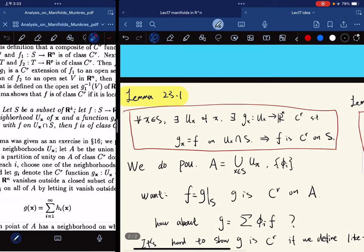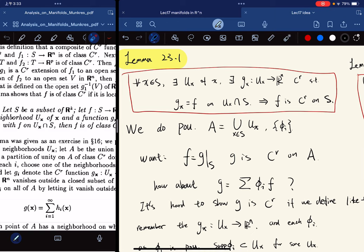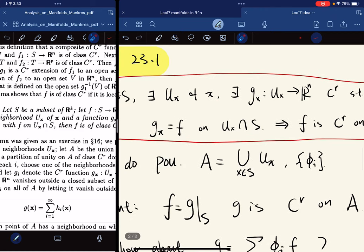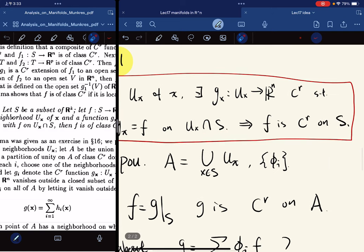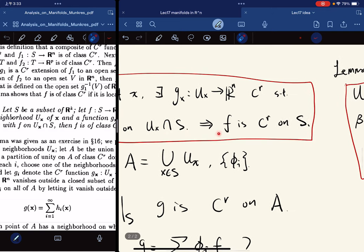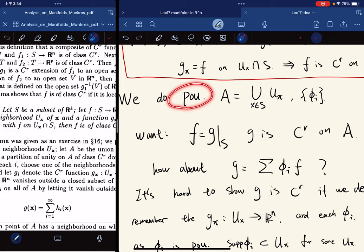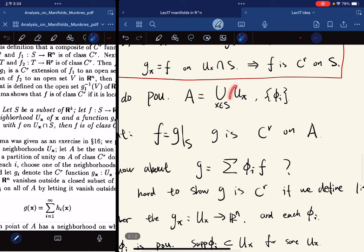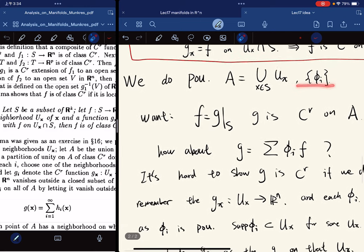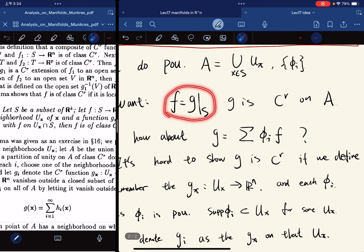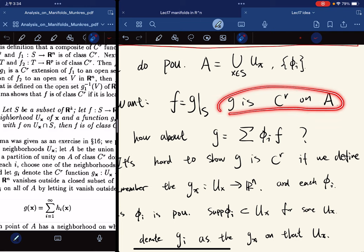For the proof, we use the partition of unity on A. We cover S with the sets U_X and define A as the union of all U_X. We do partition of unity on A. What we want is that F equals G restricted to S, and G is C^r on A, where A is open.